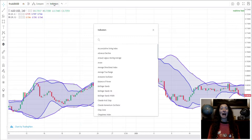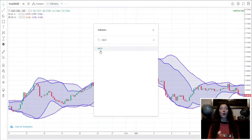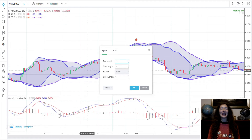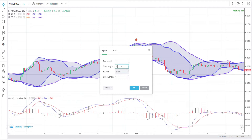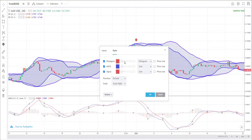After, I insert the MACD and RSI oscillator and configure the parameters as per setup. I also select Bollinger Bands.